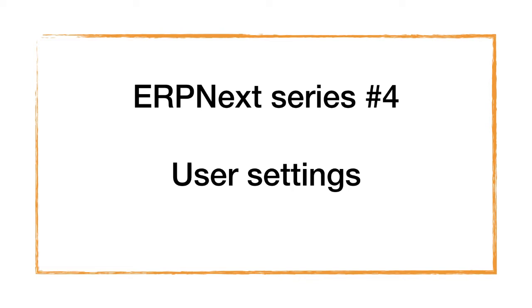For some reason you need to upload it again. If you're ready, please go to the user setting in ERPNext.